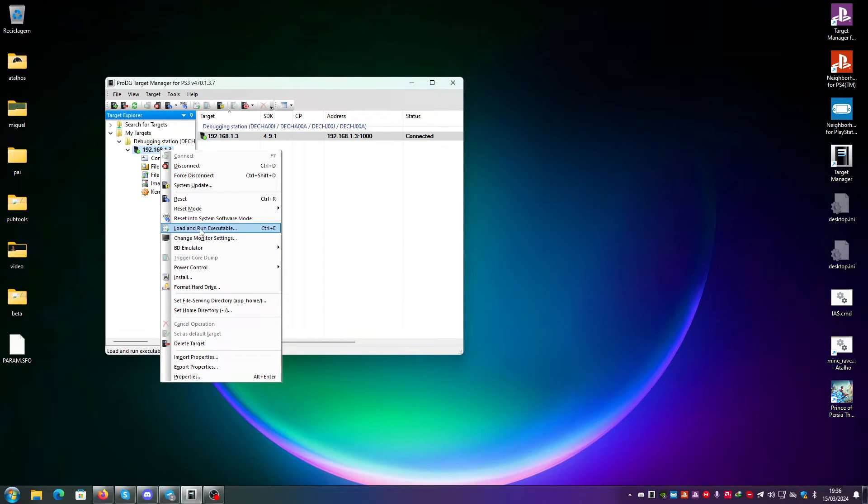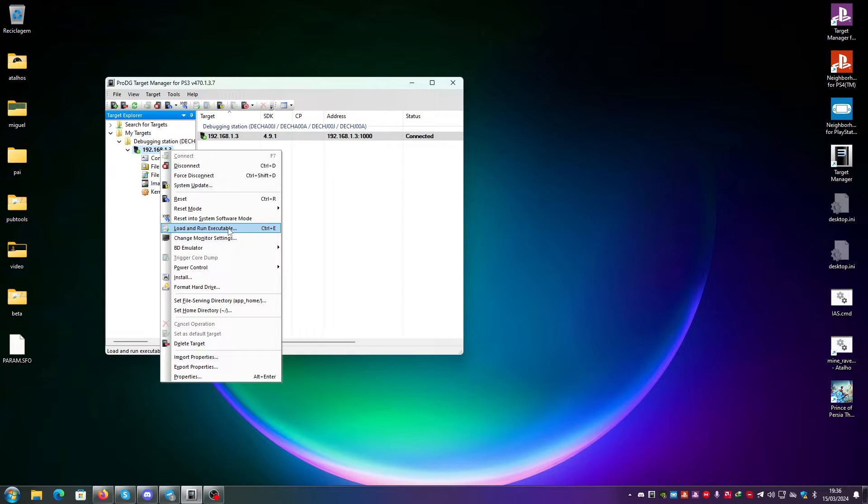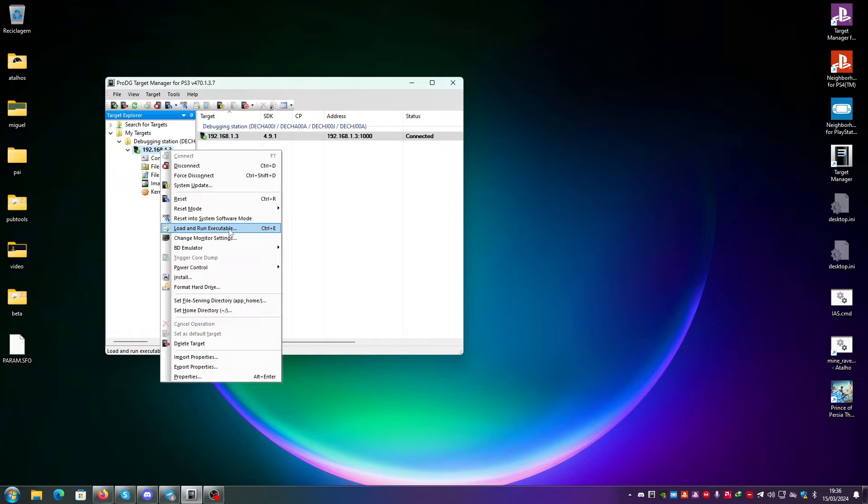You can choose to load and run an executable. So if you have a signed executable, it will work. If you have a fake self, it will also work. But if you have custom firmware, most stuff will work. But if you have a system software 3.55 or below, everything will also work.